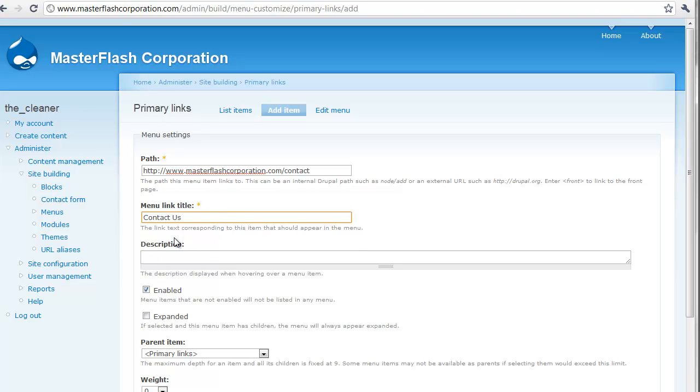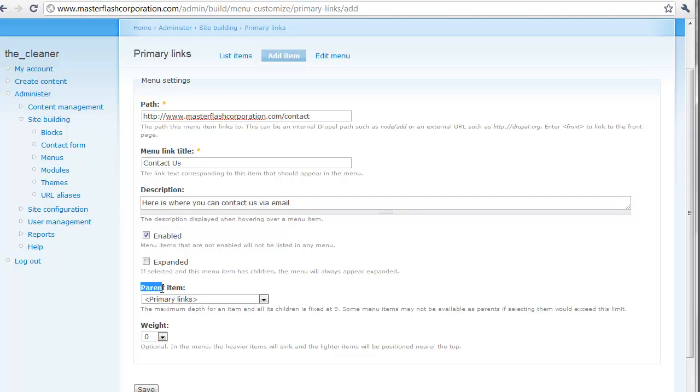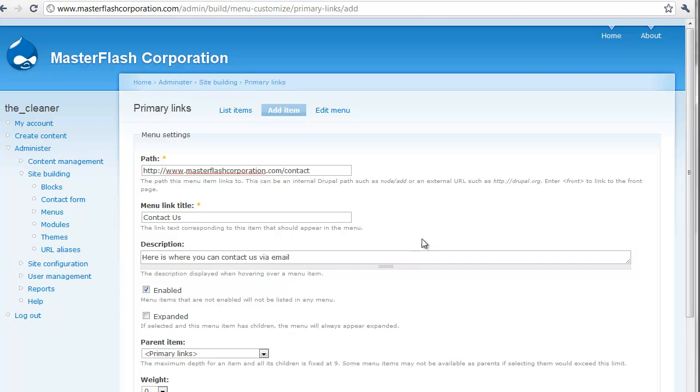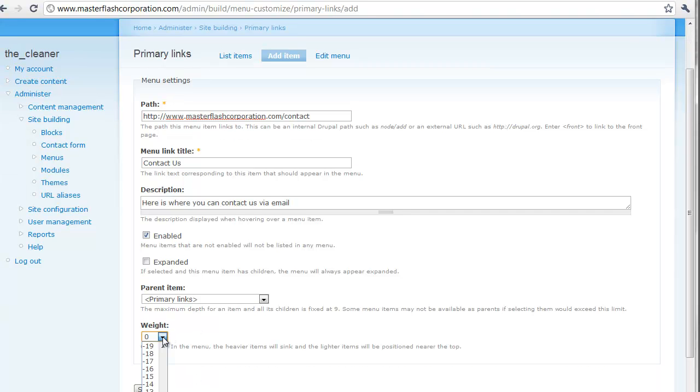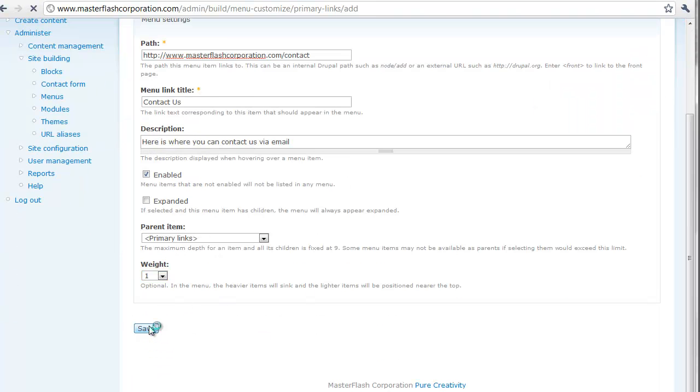And then you can put a description. What the description is going to be is, once they roll their hand over here. You see how it says, welcome to Master Flash Corporation. It's a tool tip. Well, if we could say, here is where you can contact us via email. And then menu items that are not enabled will be listening to any menu. We just want this enabled. Primary, apparent item. We want primary links. We're going to set the weight on this one. I'm going to put this at one for the weight. I'm going to show you something different. Now, I know, you can see it. So I'm just going to select one right here, and I'm just going to go ahead and hit save.